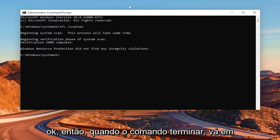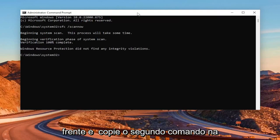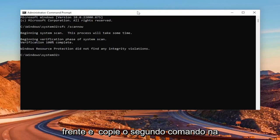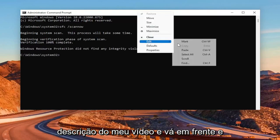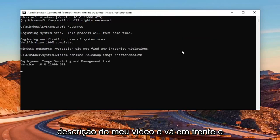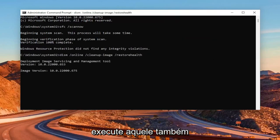Okay, so once that command is finished, go ahead and copy the second command in the description of my video and go ahead and run that one as well.